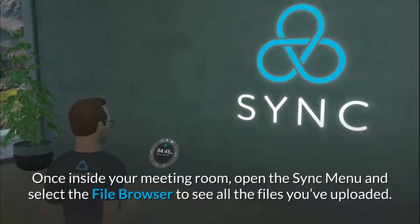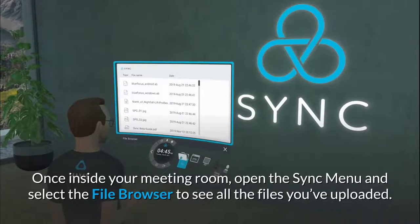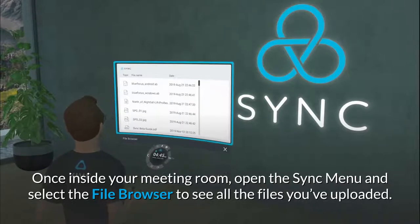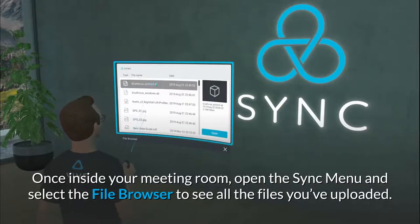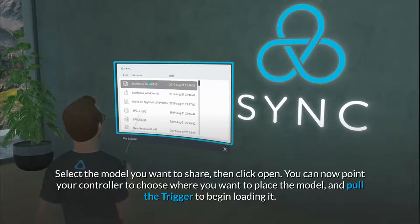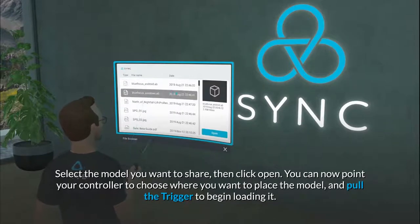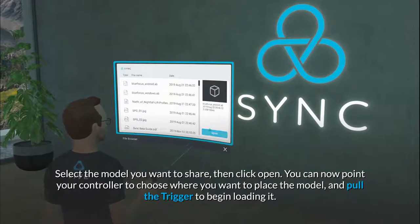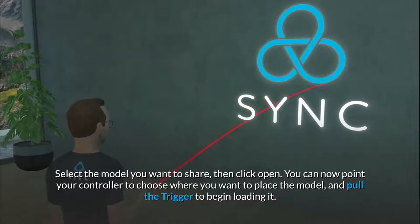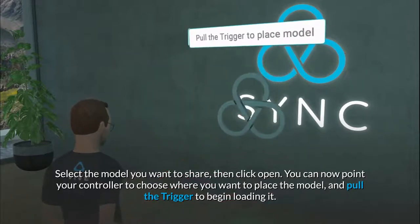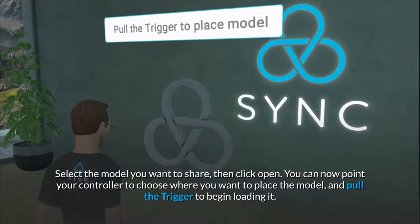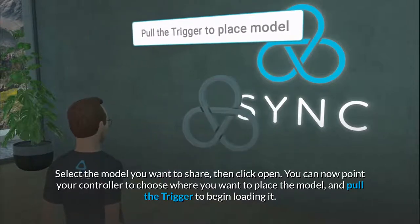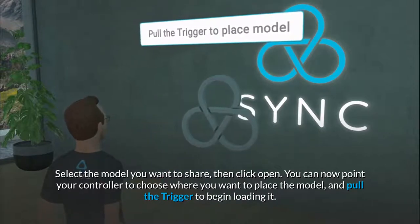Once inside your meeting room, open the Sync menu and select the file browser to see all the files you've uploaded. Select the model you want to share, then click Open. You can now point your controller to choose where you want to place the model and pull the trigger to begin loading it.